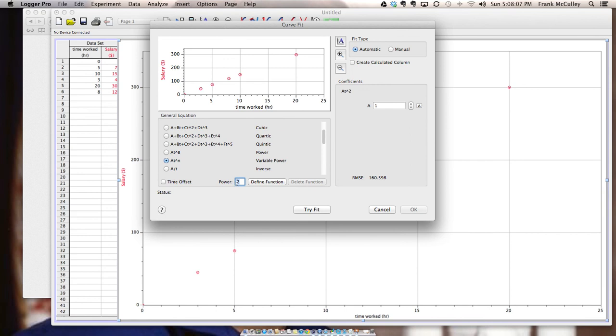Variable power with either a 2 or a 0.5. Linear or proportional.